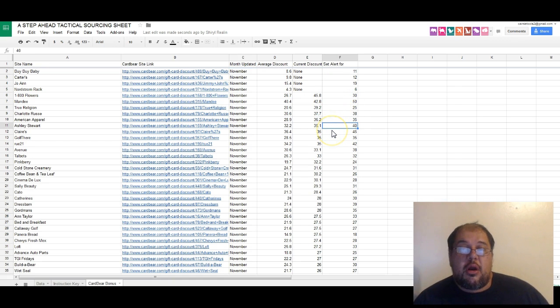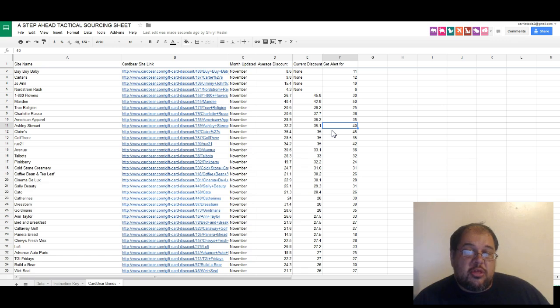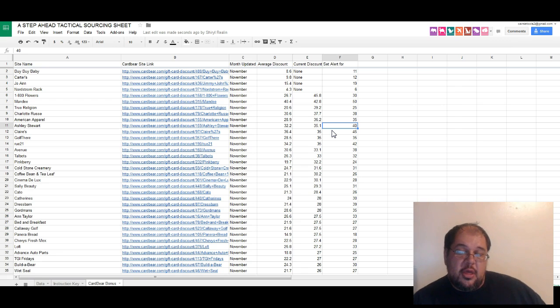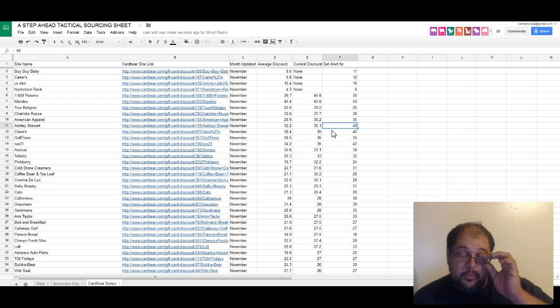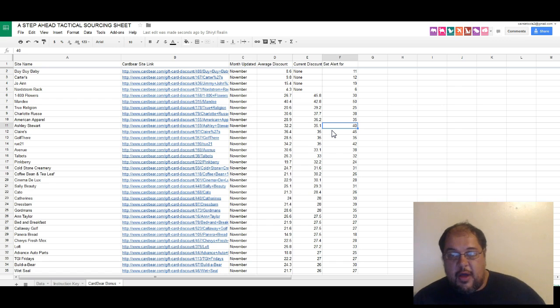We have a column that we set to set the alert for, so this is where we would buy at and we suggest you buy it. So if you want to set an alert for that price, then you're gonna be able to be notified, get an email as soon as it hits that price point.